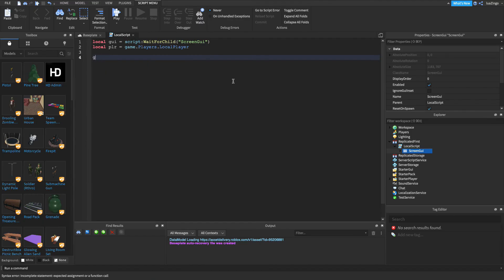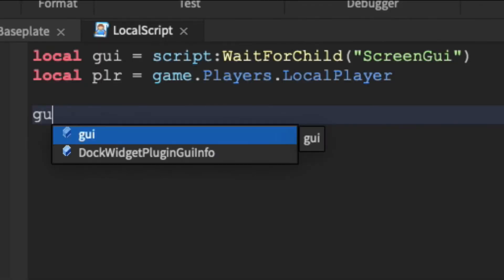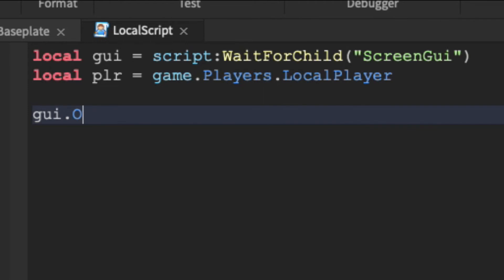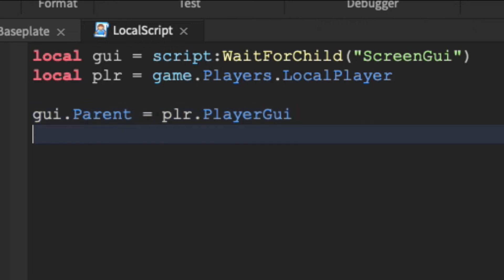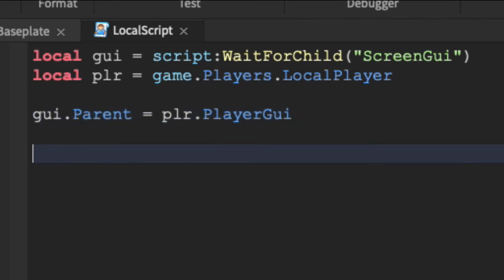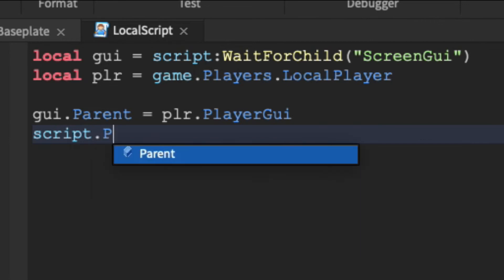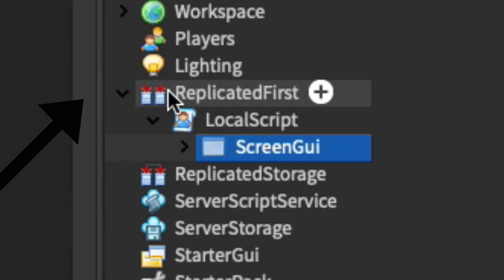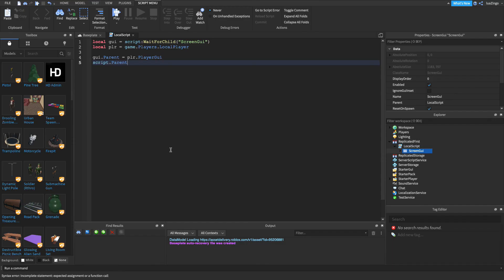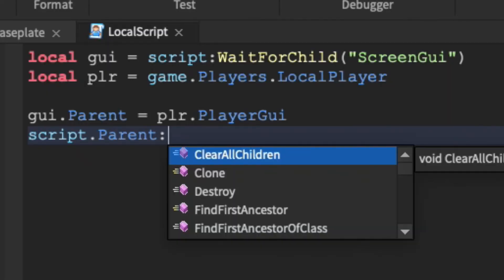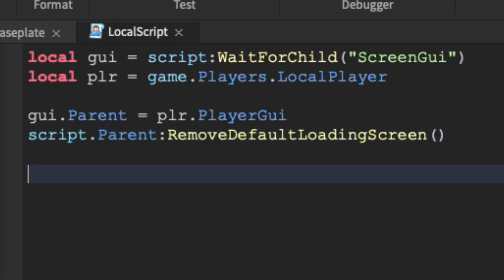Now we have to parent the GUI — basically set what object it lives inside — to the player's UI. So we do `GUI.Parent = PLR.PlayerGui`. We also want to remove the default loading screen, so we do `script.Parent:RemoveDefaultLoadingScreen()`, which uses our ReplicatedFirst section that manages the loading screen.